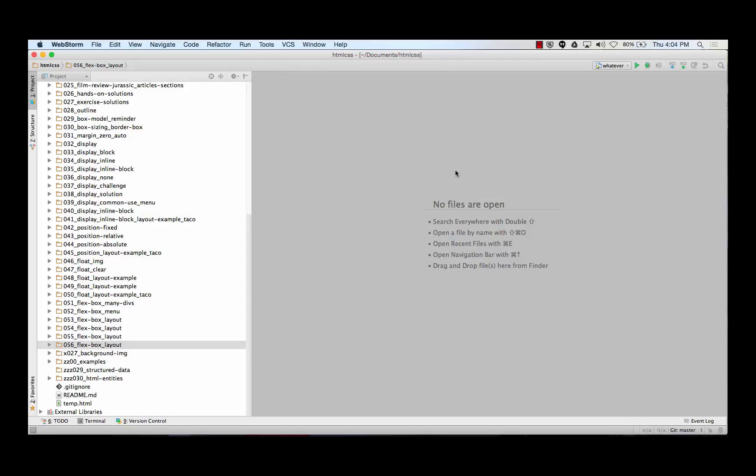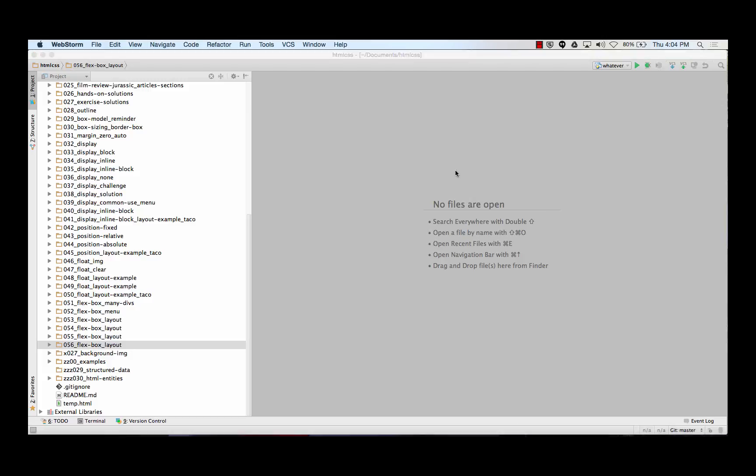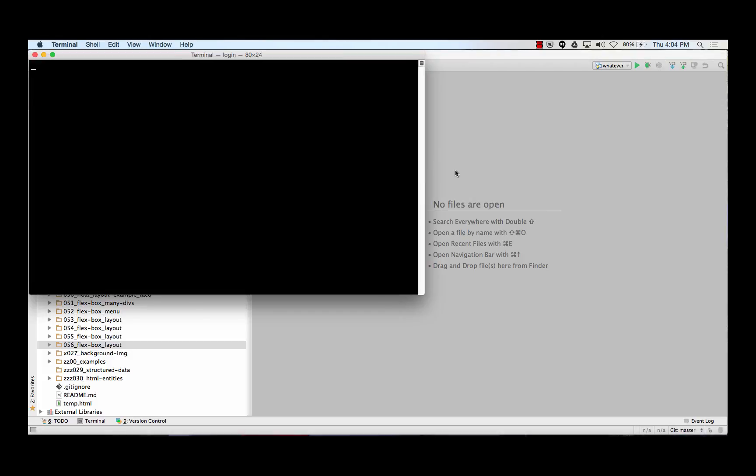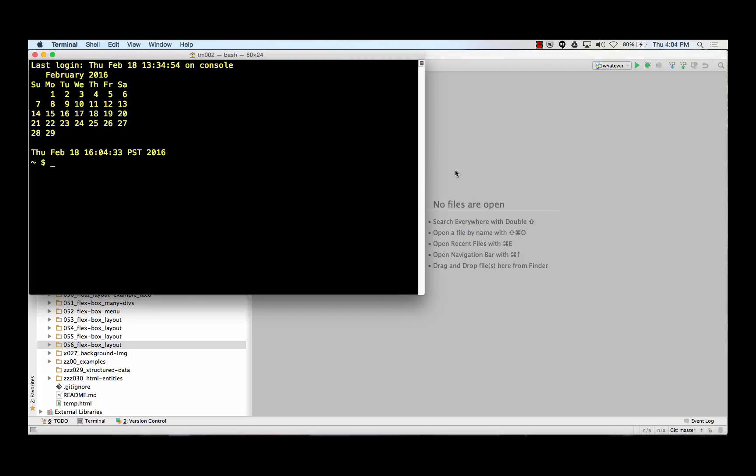Alright, so somebody came to see me during office hours and they're like, what is up with my GitHub stuff? Okay, so the first thing you want to know about GitHub, keep all your code. You got to get your files on your computer organized.